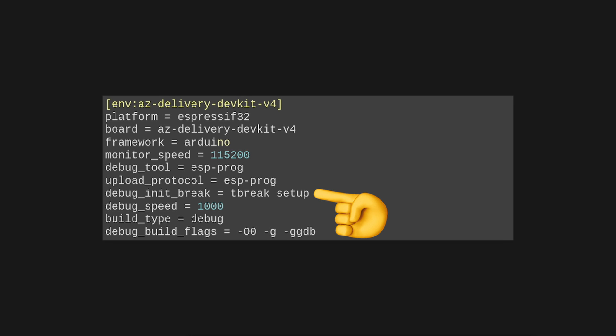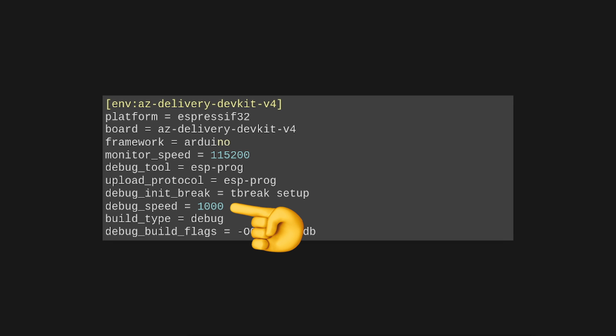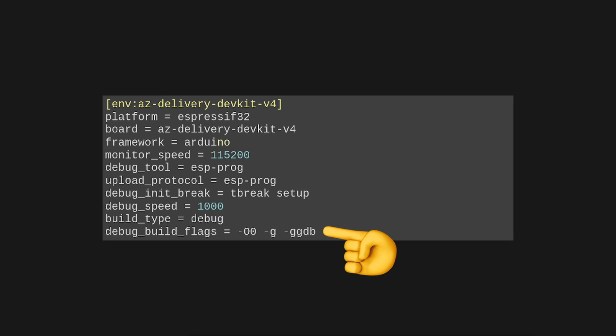DebugInitBreak 'tbreak setup' inserts a first hidden breakpoint on the first line inside the Setup function. If you don't specify this, the debugger will halt even before Setup is called, which is code not meant to be seen when using the Arduino framework. DebugSpeed 1000 is the clock speed for the JTAG protocol in kilohertz — it can go faster, but it depends on cable length and setup, so start at 1000 and go up to 5000. BuildType 'debug' tells PlatformIO to build in debug mode rather than release mode. DebugBuildFlags '-O0 -g -ggdb' tells the compiler to leave everything as-is without optimization, because otherwise some variables may be optimized out during debugging. In a release build, you will want optimization.